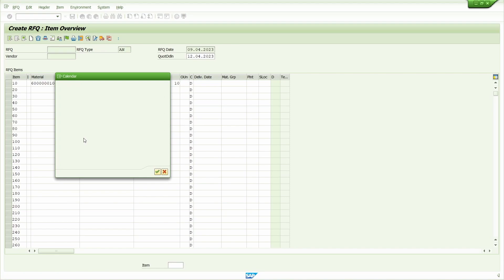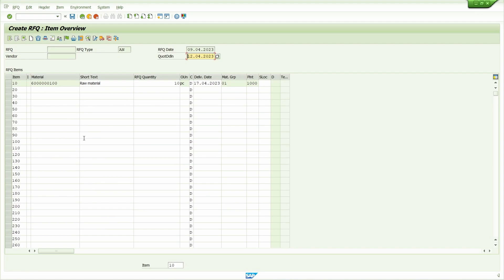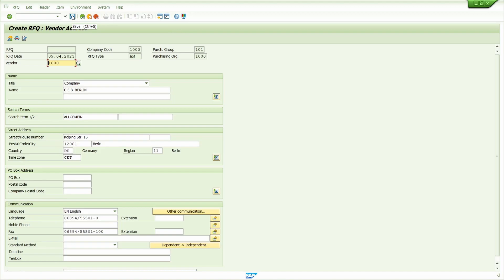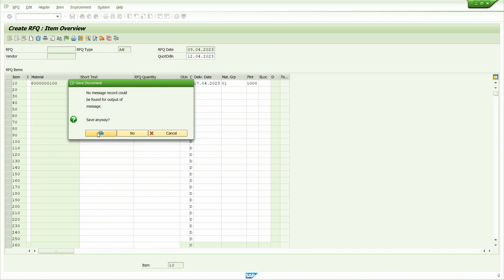Now click on the vendor address. This is the vendor address button. Add your vendor. I'm going to add 1000 vendor. Press enter key. Now click on save button. First RFQ is now created. I'm going to copy this number.